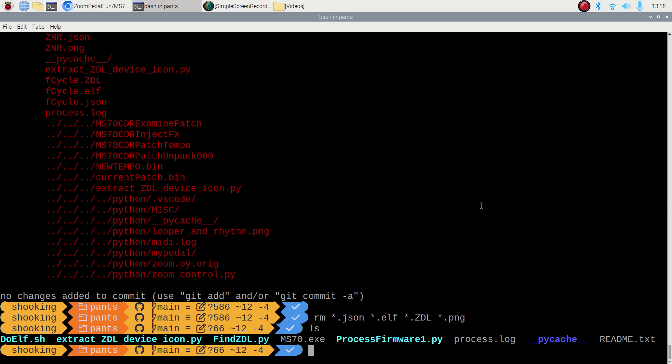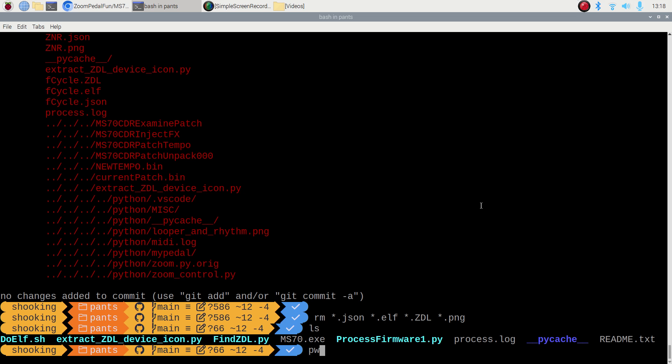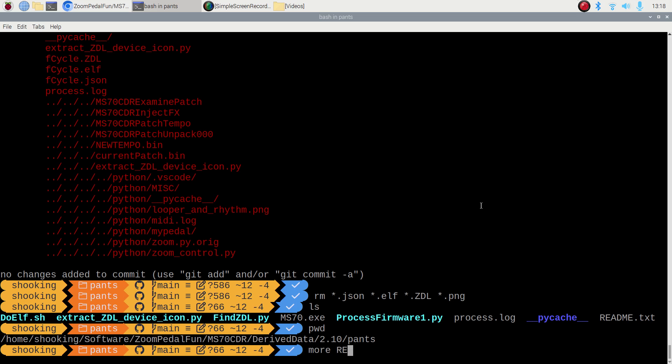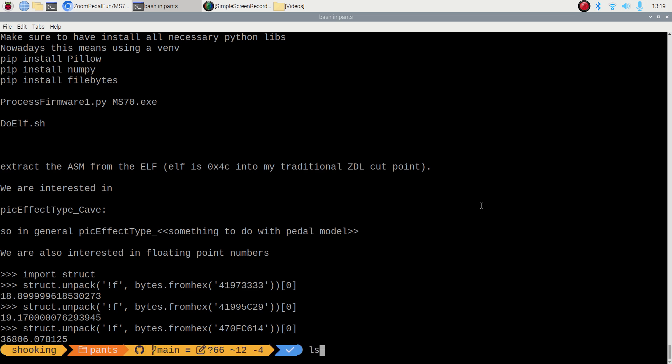So inside my Git, I've got a directory that I've just created. So Pants is in the main GitHub, and there's a README file. If we look at the README, which tells you that you need to do some PIP installing, and then you need to run ProcessFirmware.